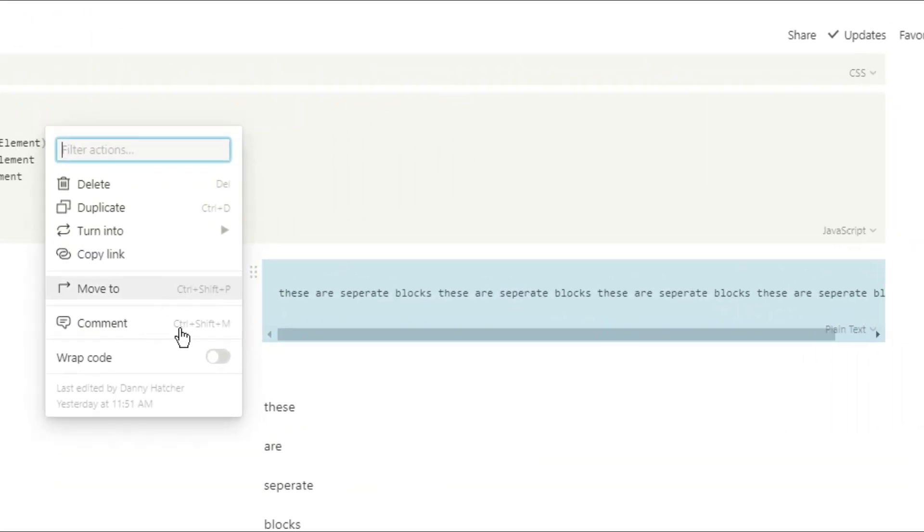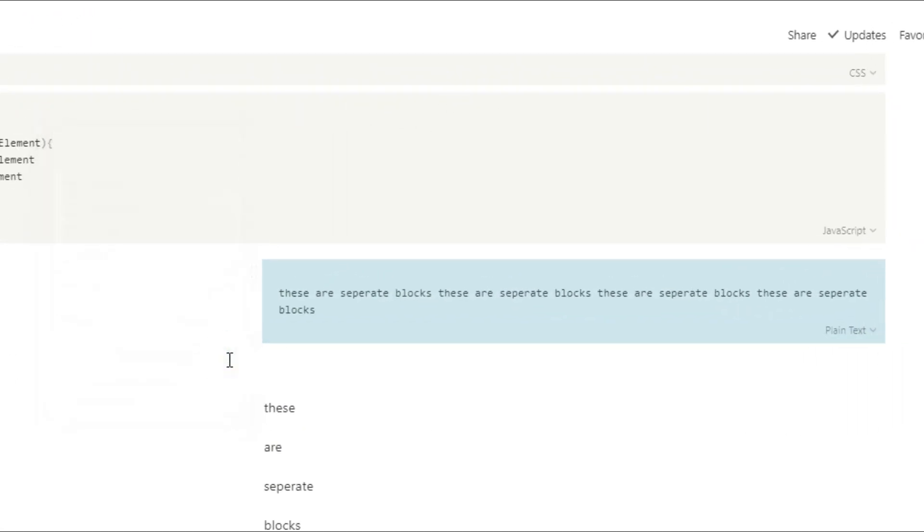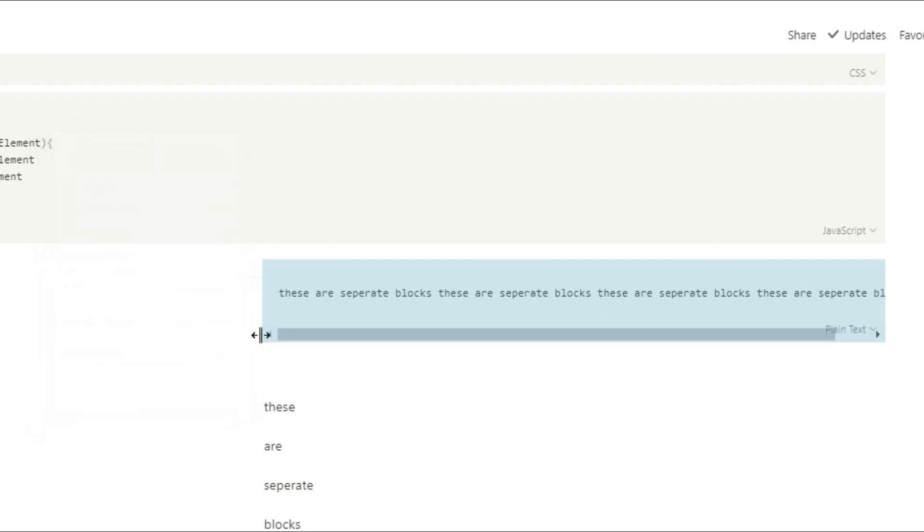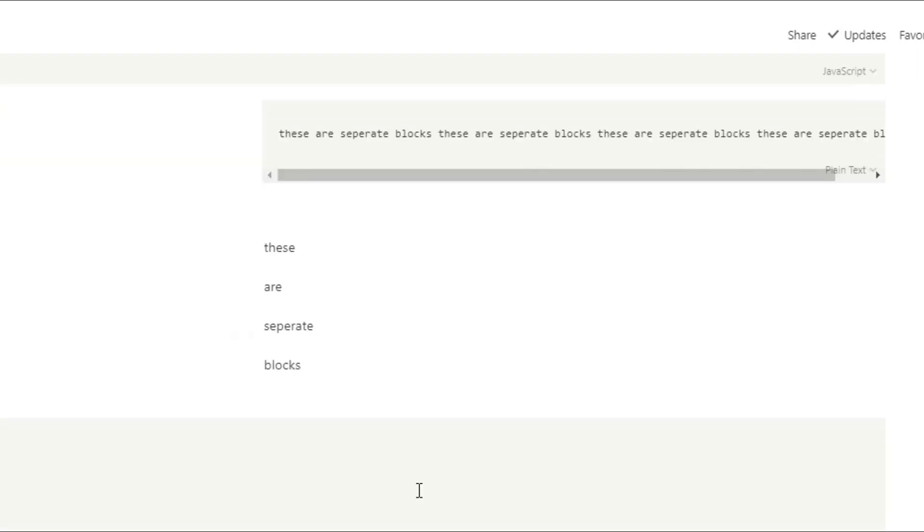Something else you can actually do with a code block is wrap the text. So if you're writing something, whether you are writing code or writing a sentence, and you want there to be a scroll bar for whatever reason, you can wrap the text so it's just a very small code block that you can scroll across through.